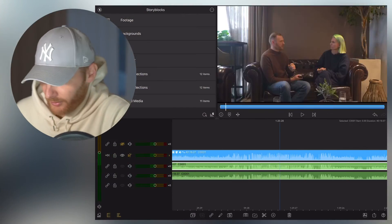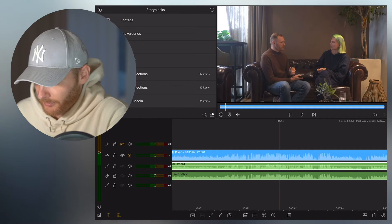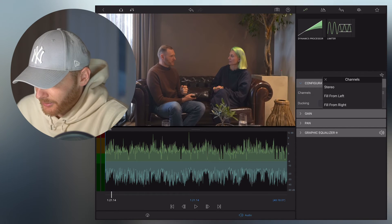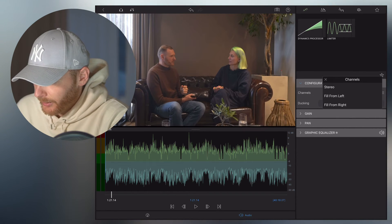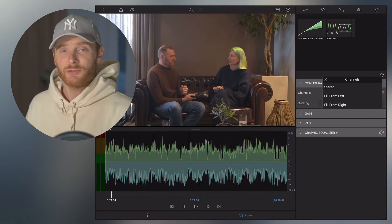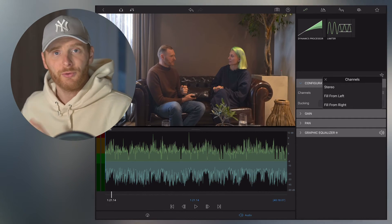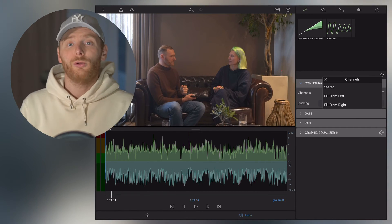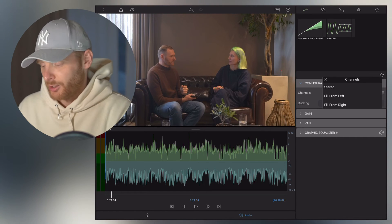...fill from the left. It takes all audio from the left channel and puts it into the middle, erasing everything from the right channel. I go back to the timeline, select the second audio file, click here again, go into stereo, and I choose fill from the right. It does the opposite — it takes all the audio from the right channel and puts it into the center, erasing all audio from the left channel.